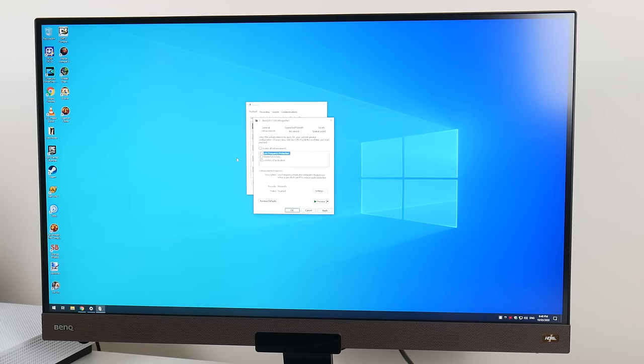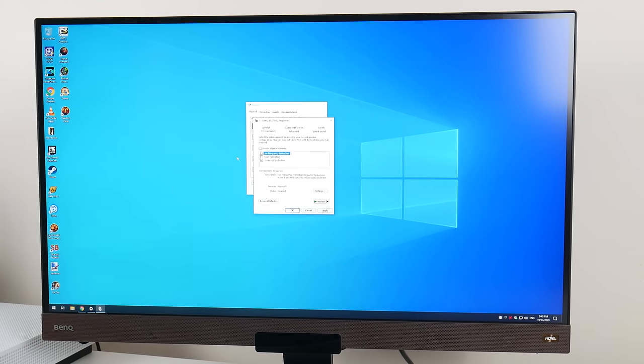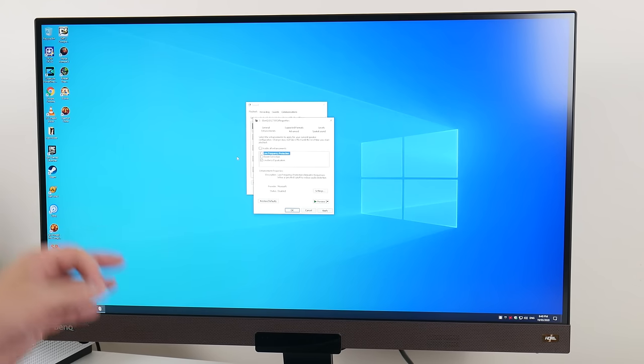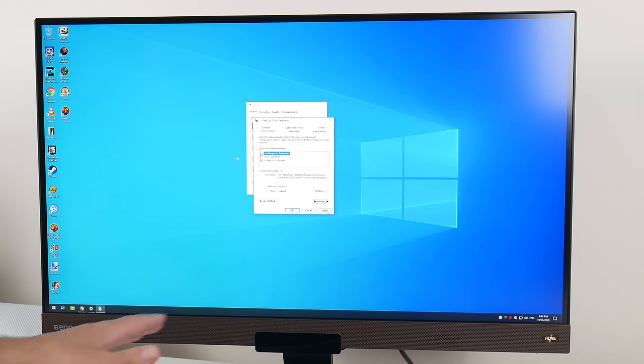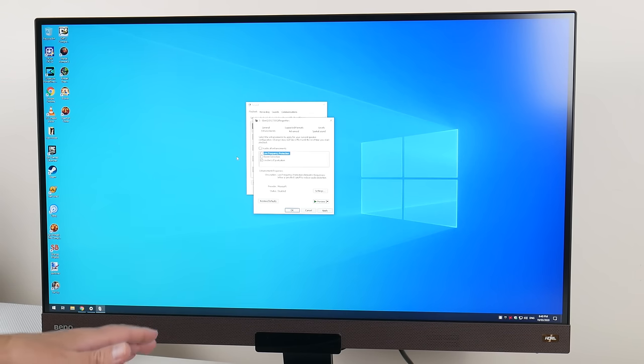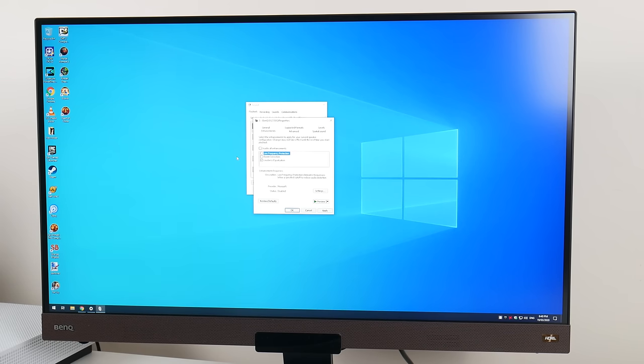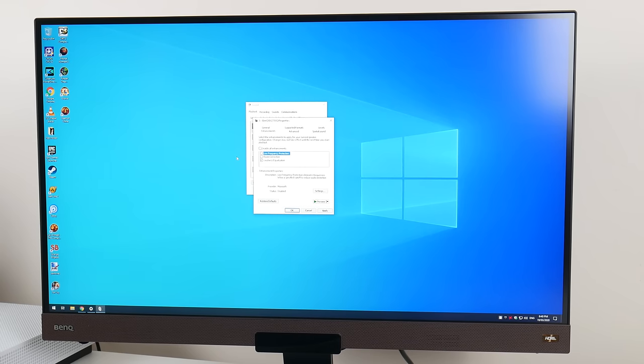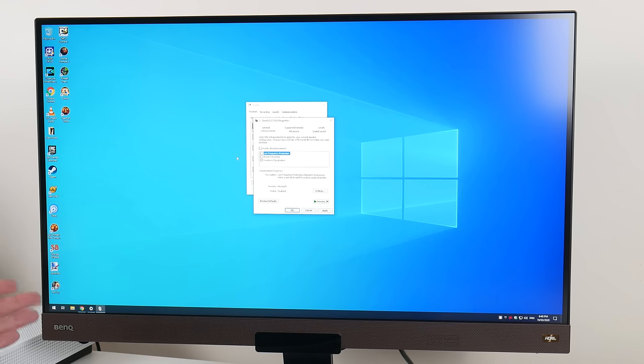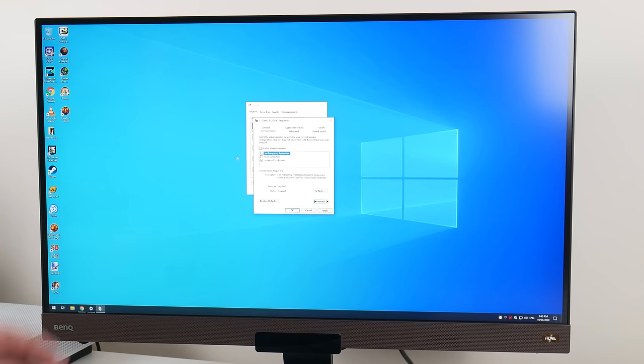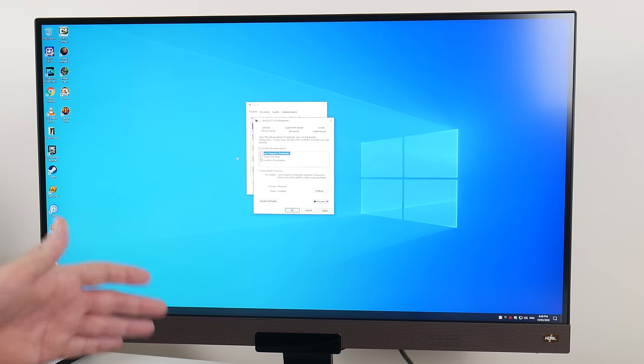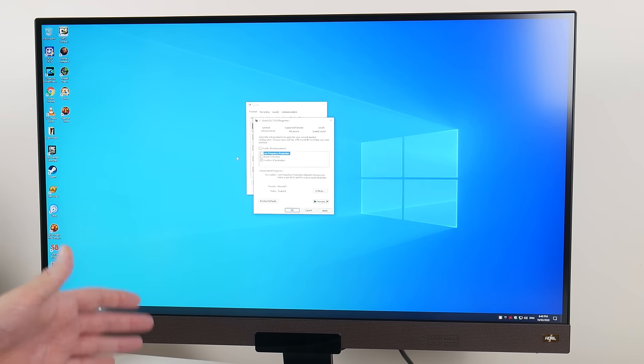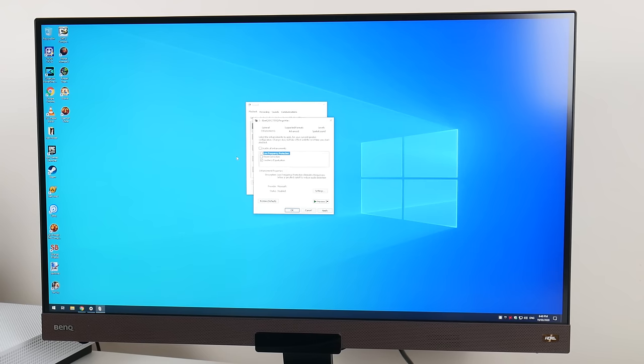Something else I noticed, the monitor does have a 3.5mm audio output. Both the speakers and the audio output will stop working when you turn off the monitor. Now you might say, that's obvious. But I usually have had my speakers connected to my PC. So when I listen to music, I will turn off the monitor to save power. Just be aware that if you have headphones or speakers connected to this monitor and you turn the monitor off, the sound will stop working.